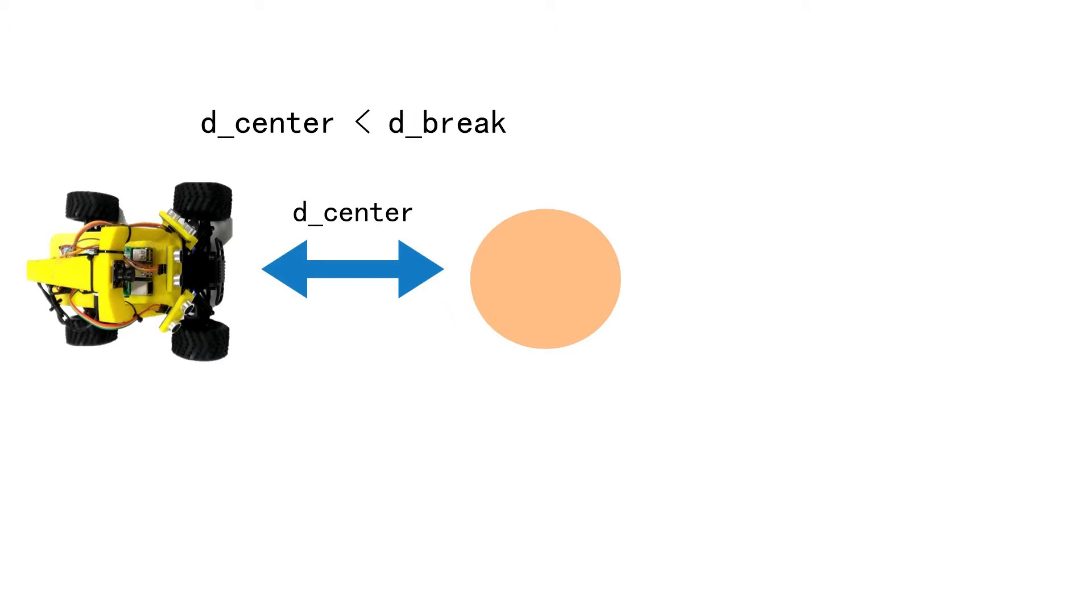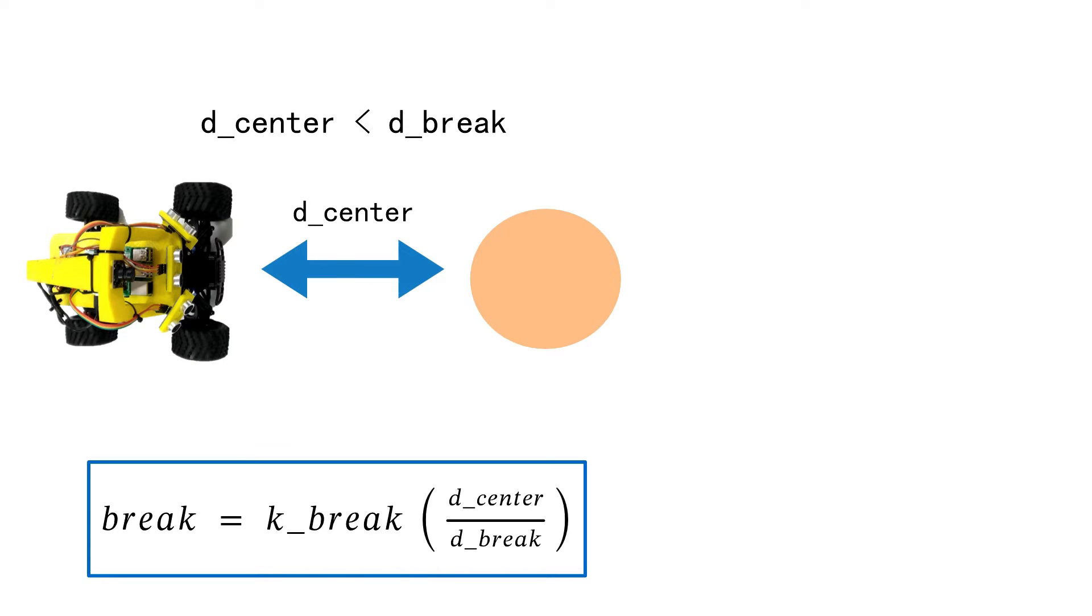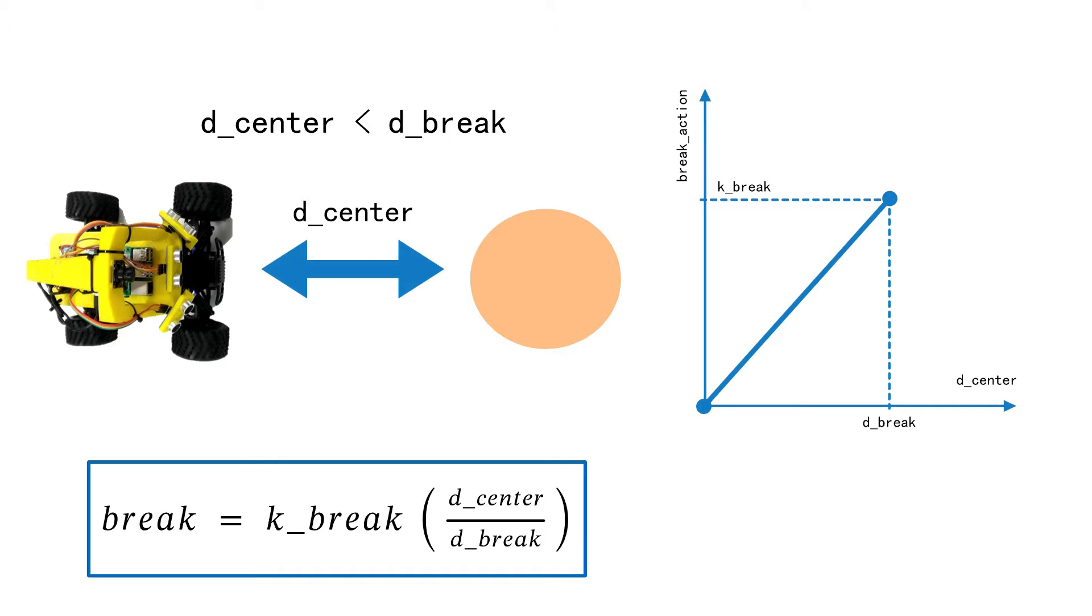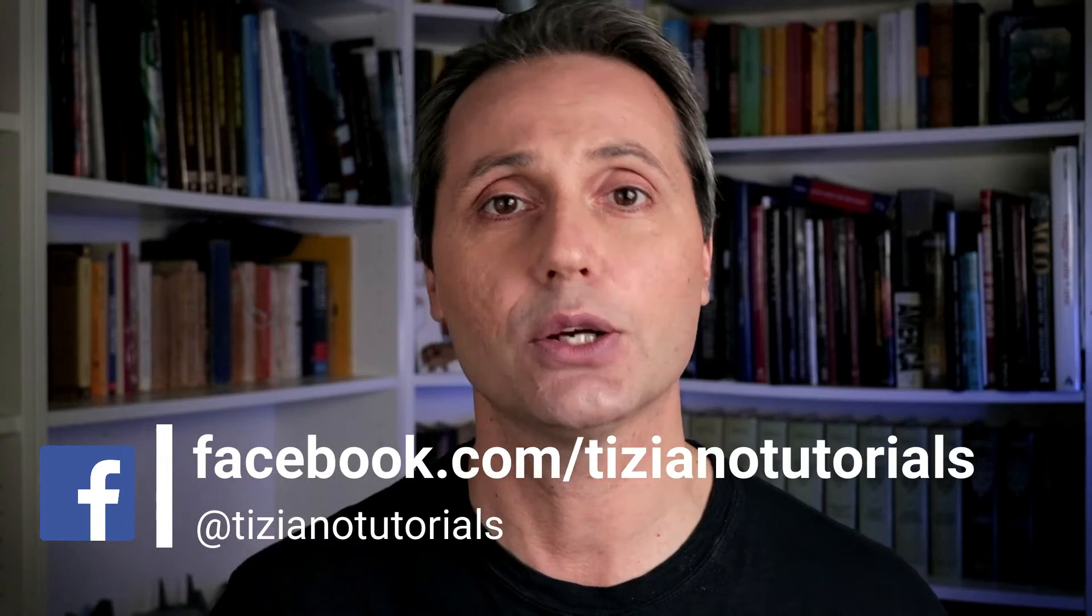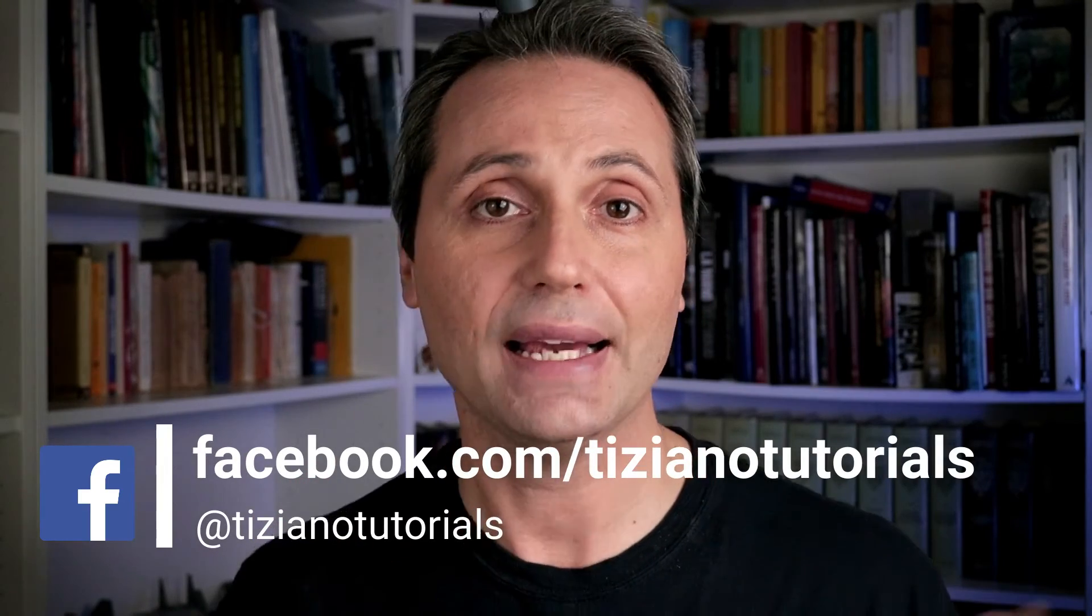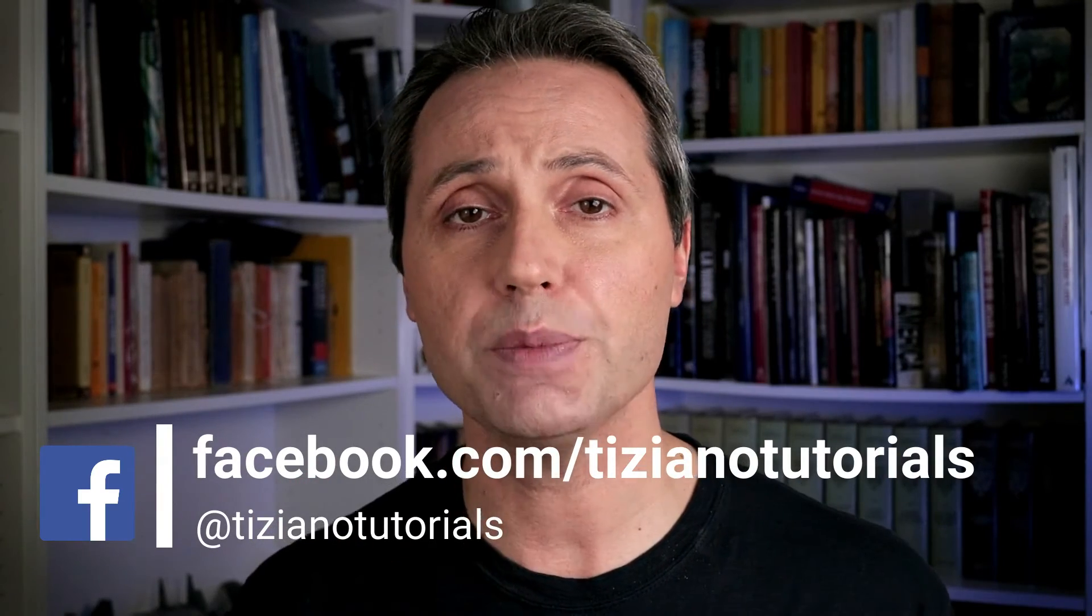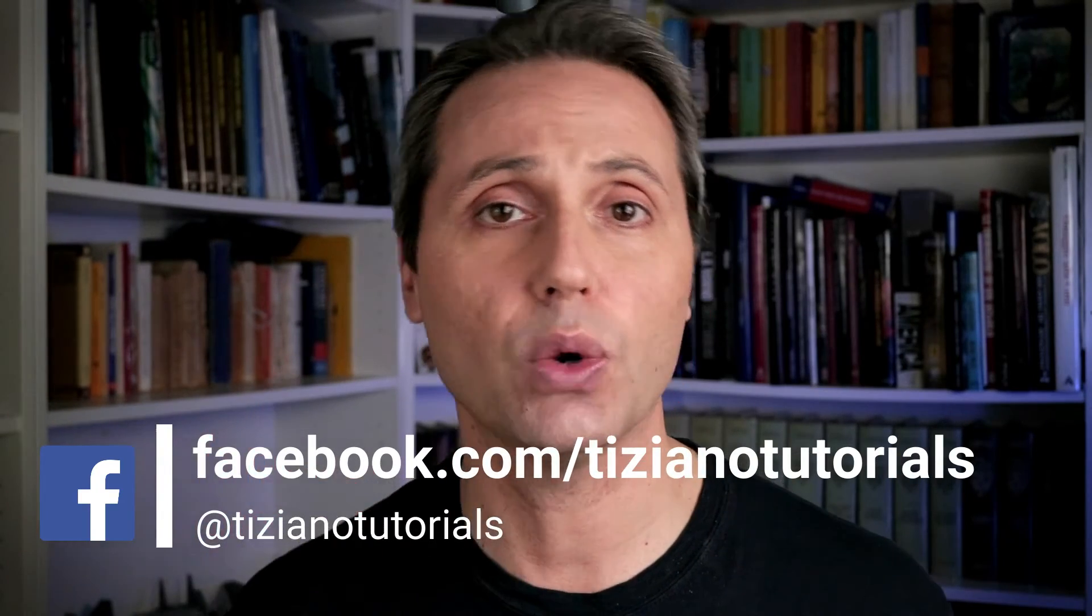We will also use the central sonar to control the brakes. This action will be proportional to the distance and is going to be multiplied by the command throttle. So a value of zero means stop. But wait a second! If you guys think that you can do it better, just post the link of your modified software right in the comments below or on my new Facebook page Tiziano Tutorials. I can test your algorithms and the best one will be part of one of my next shoutouts.